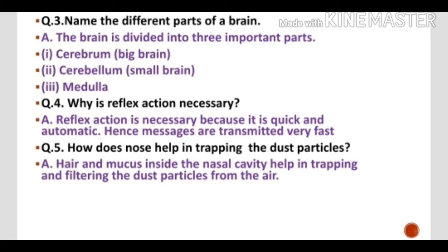It is always advised to breathe through the nose, never through the mouth. Because when we breathe through the nose, the air gets filtered and the dust particles are retained by the nasal cavity.